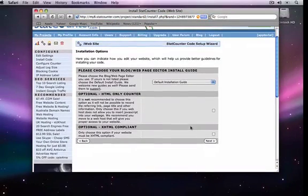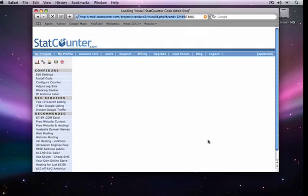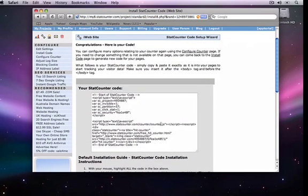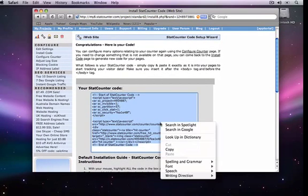A few other options appear. Most of the time you can ignore these and just click next. Now the code appears. Select the code and copy it.